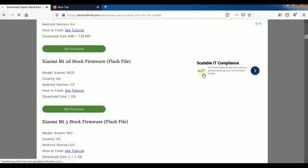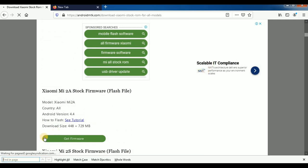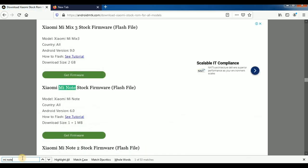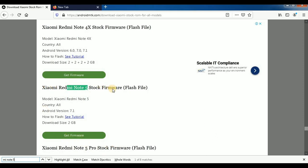Now press Ctrl+F, search for Mi Note 5, and press Mi Note 5. So there is a Mi Note 5 option as we are using to test the Mi Note 5.